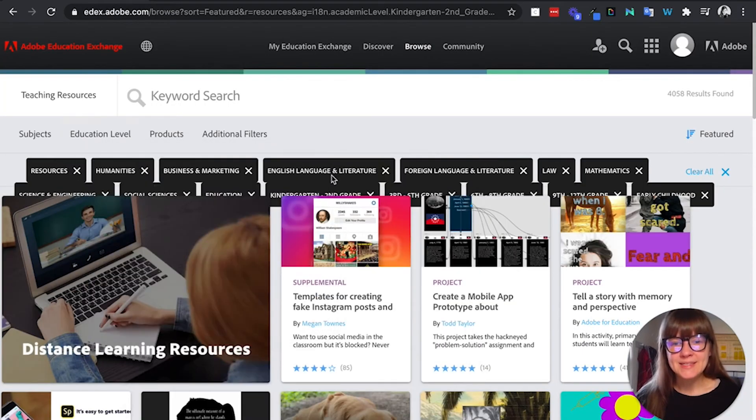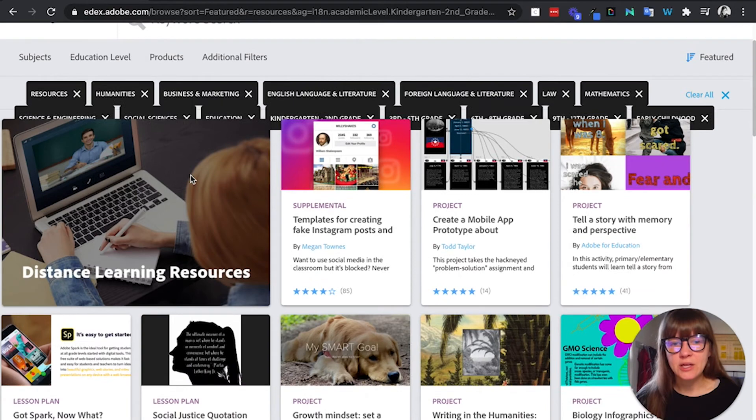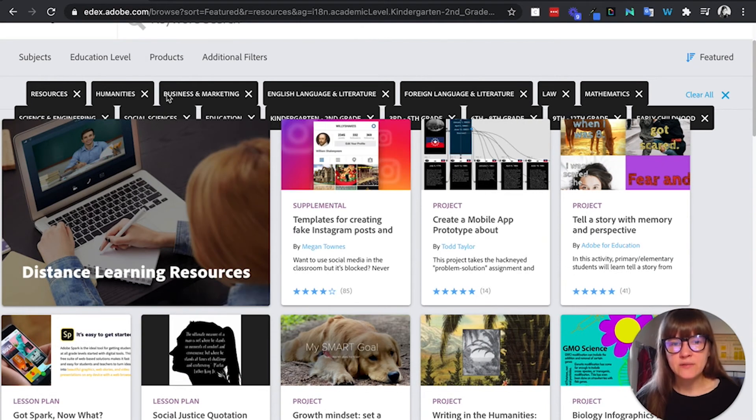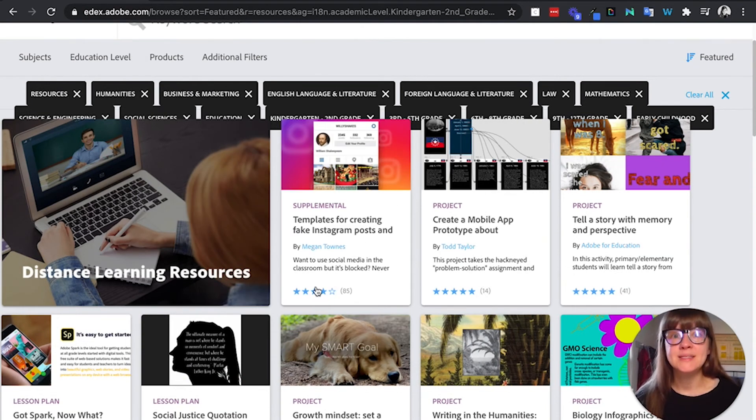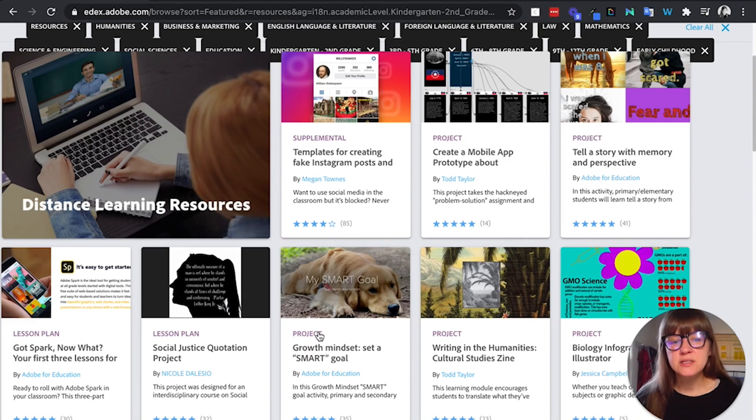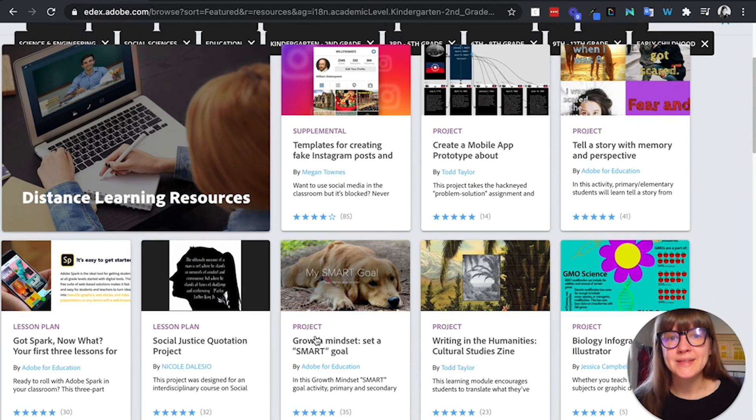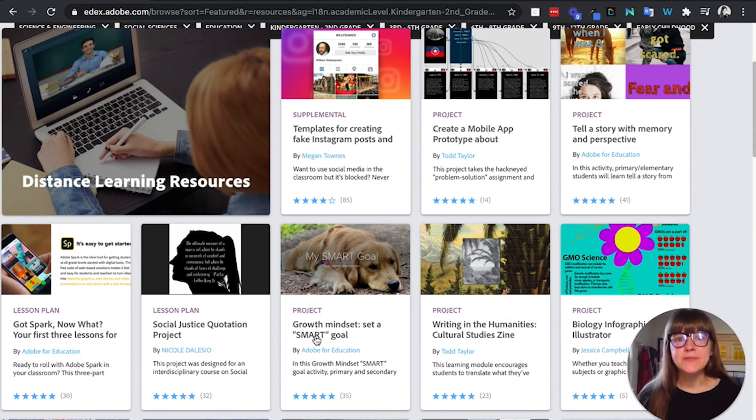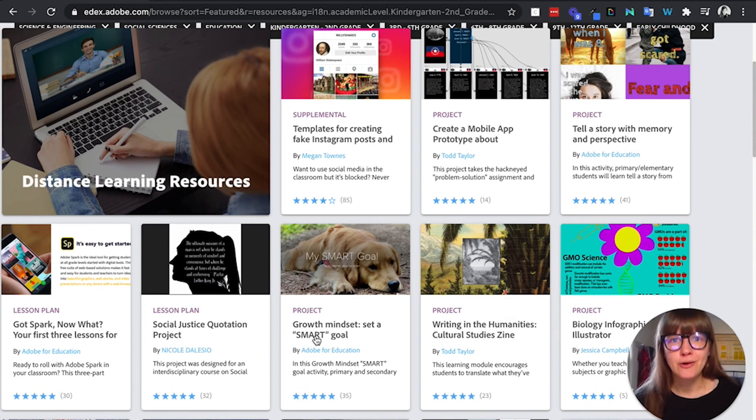You can then see and filter for the topics that you want, so you know, humanities, business, marketing, you name it. Someone has submitted a lesson plan for it. So this is just a great place to go to get some ideas for how to use Adobe Spark in your classroom.